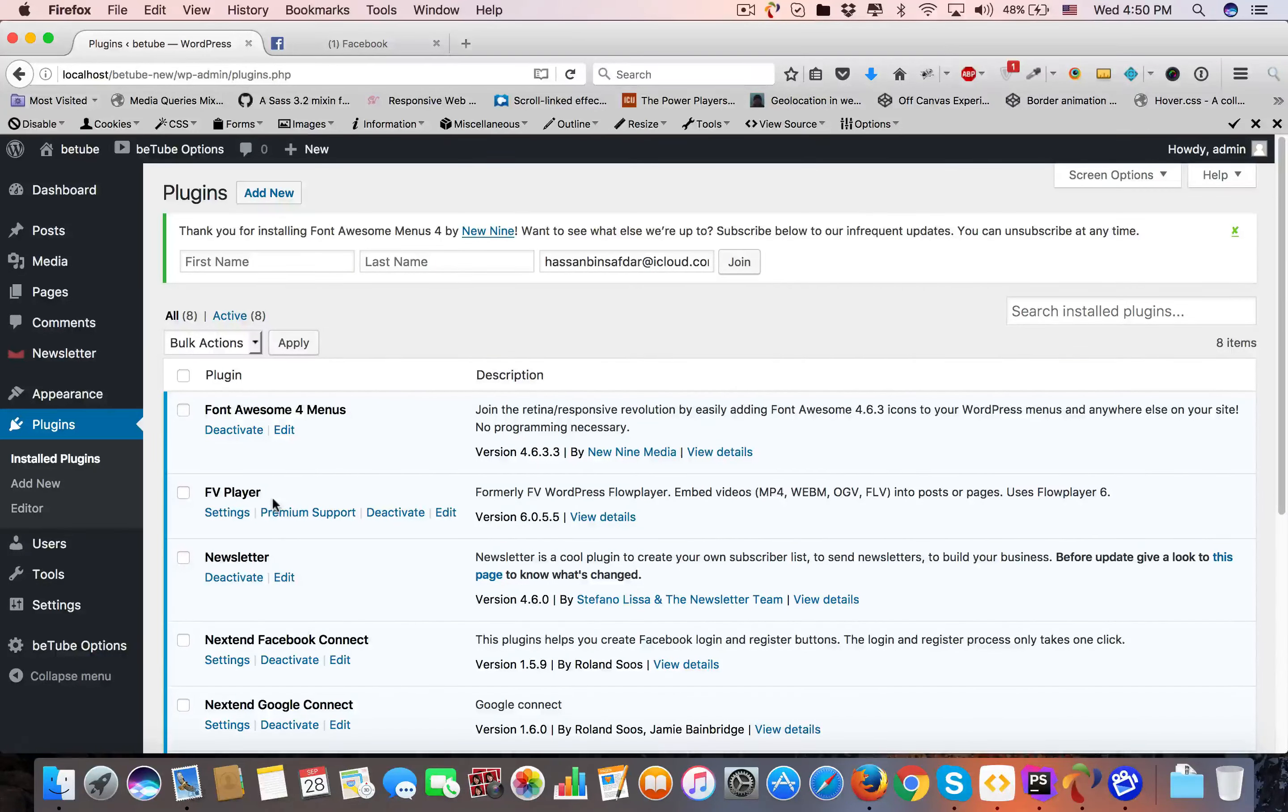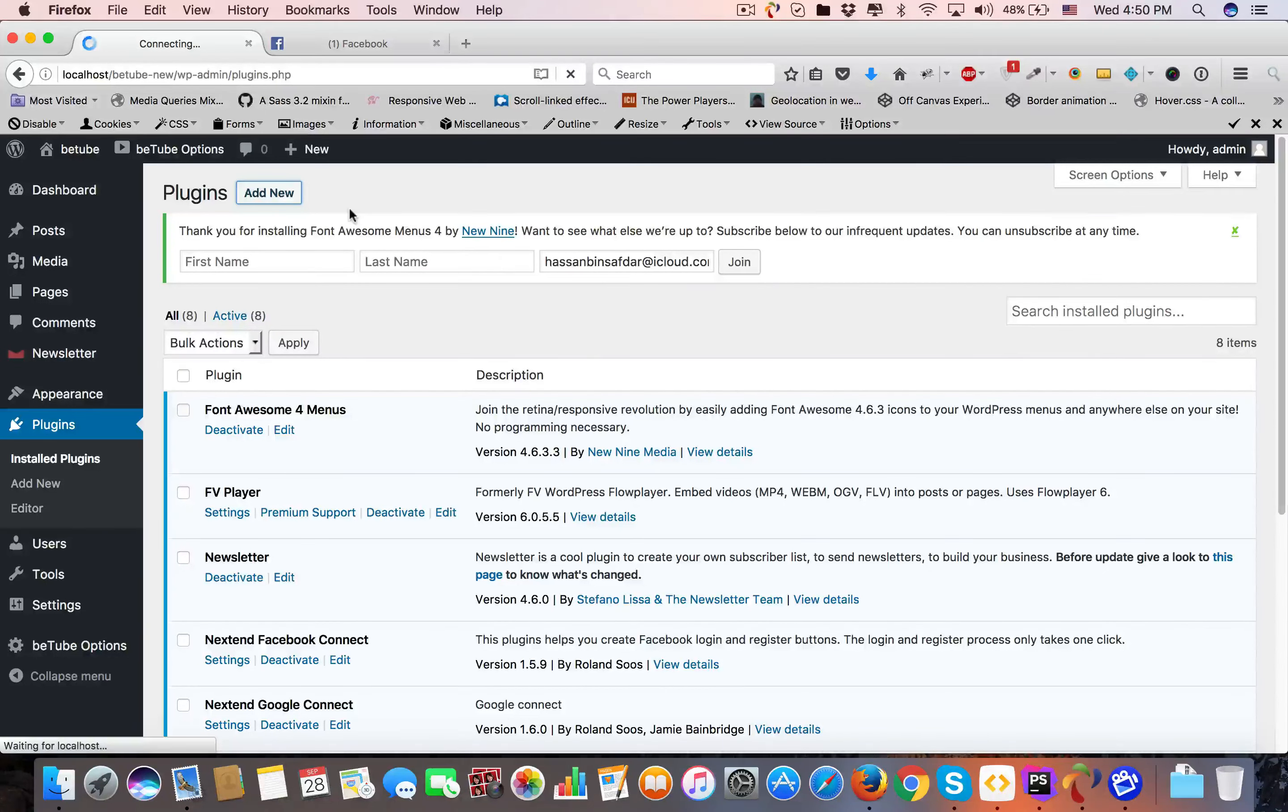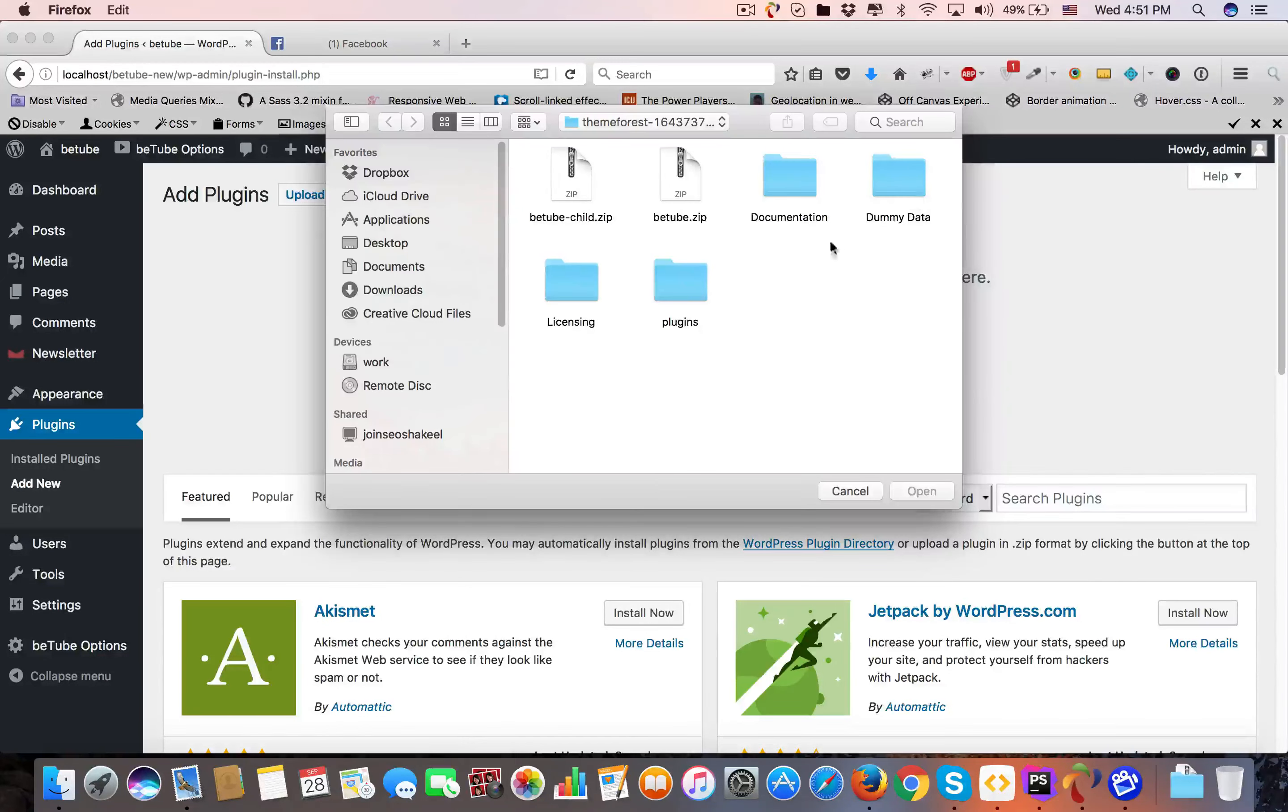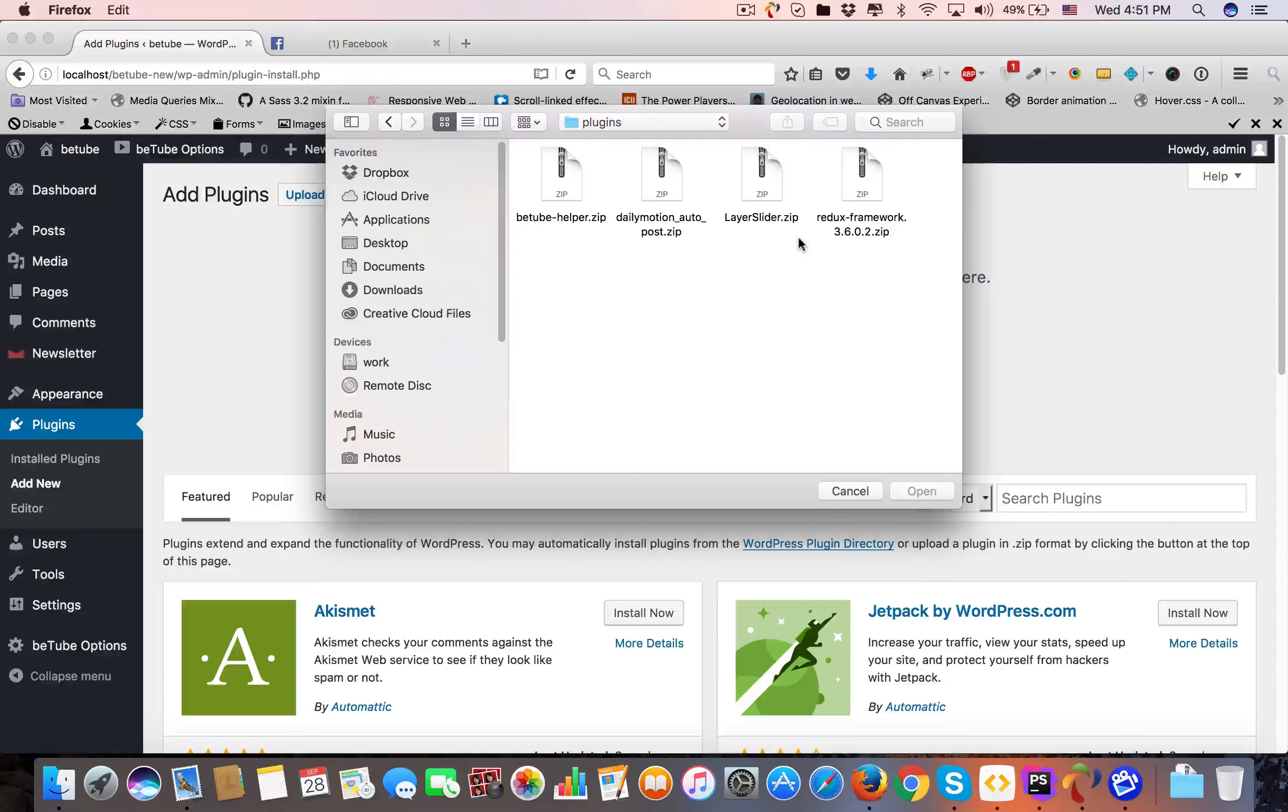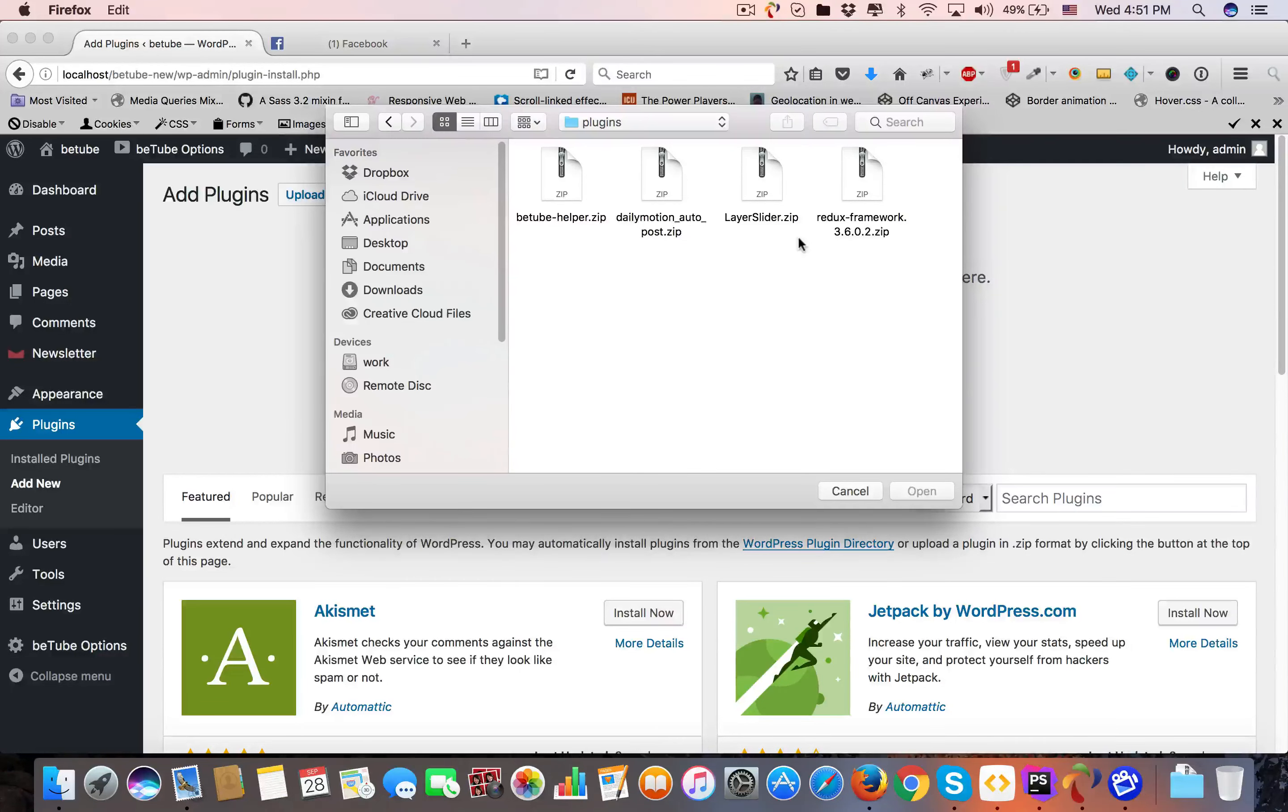Now the most important part - we have some plugins in our plugin folder that you have to install manually. Go to Add New, Upload Plugin, and Browse. Here you can see a plugins folder with four plugins: YouTube Helper, Dailymotion, Autopost Layer Slider, and That's Framework.